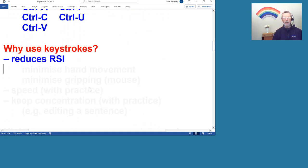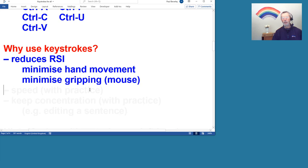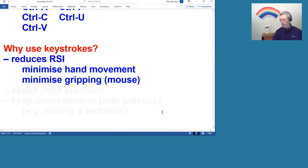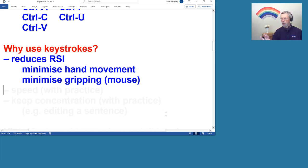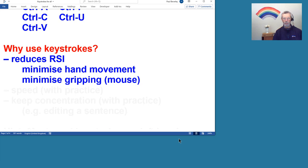But there are good reasons for using keystrokes. I would suggest that it helps to reduce RSI because you're minimizing your hand movement around, and more importantly, I think probably, I imagine that gripping the mouse, you're actually holding the mouse with probably thumb and small finger, and then you're hovering other fingers above the mouse buttons.